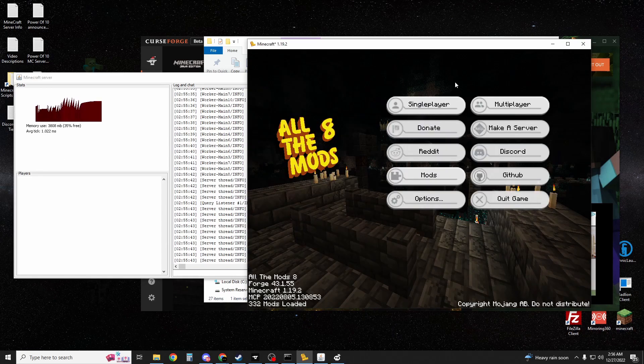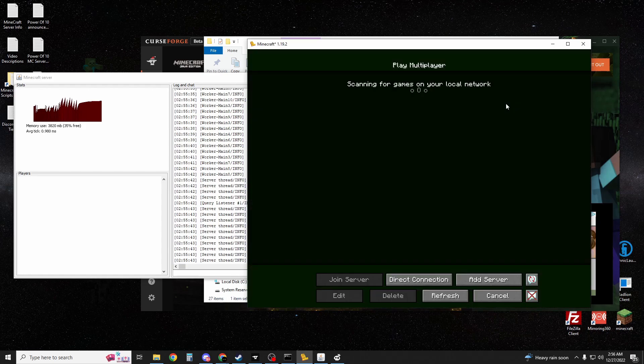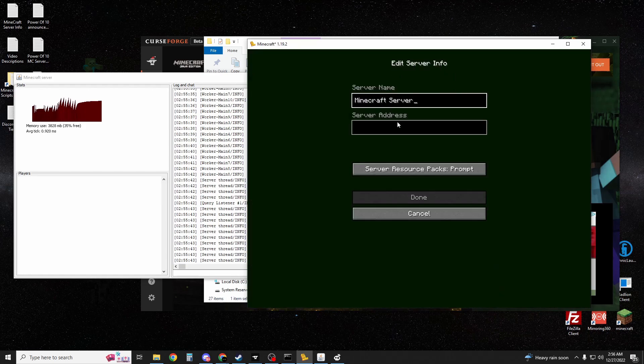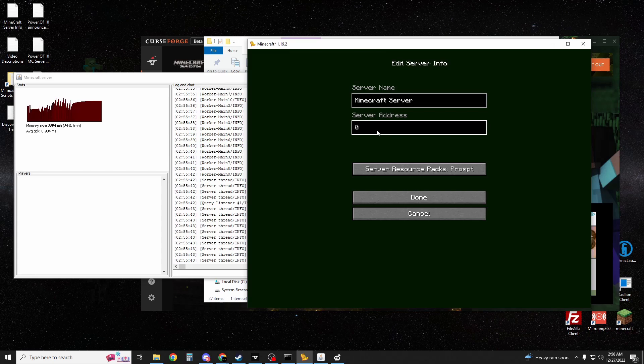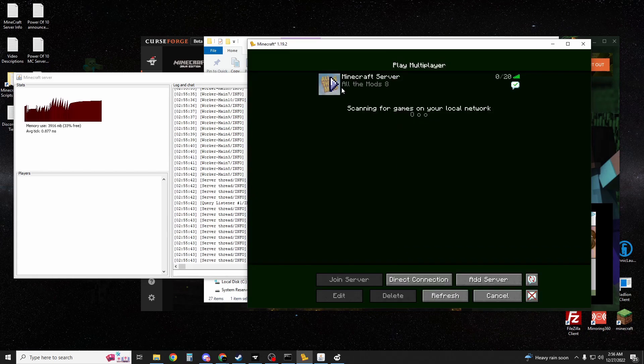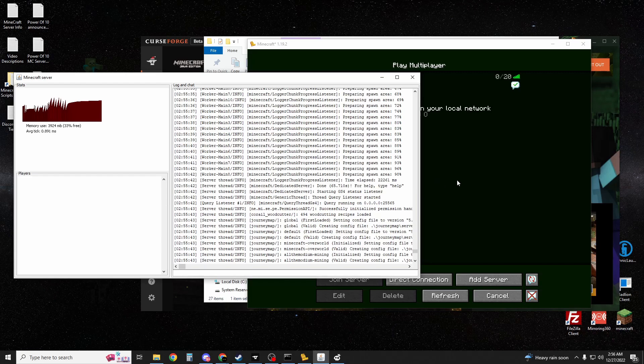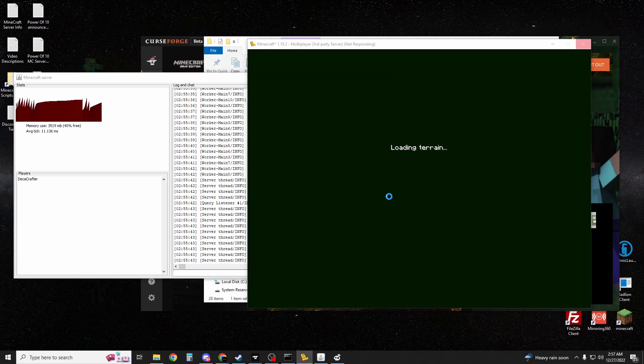So now, once your All The Mods 8 has loaded up on your client side, you're going to go to multiplayer, add server. You can name it whatever you want, it really doesn't matter. For the server address, you're going to type in localhost, or you can literally just put the number 0 and hit done. You're going to see that it's in All The Mods 8 server, just as we set up here, and you can go ahead and join.